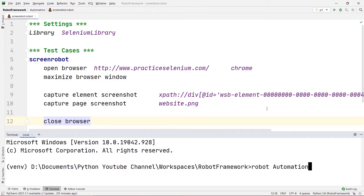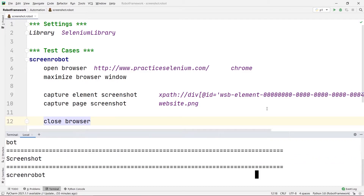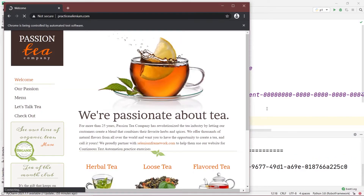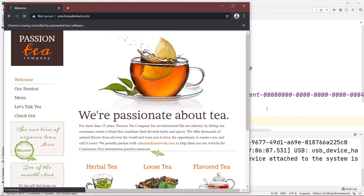Now let's run the code. I'll type 'robot' in the terminal, specify my directory name 'automation', then provide the file name 'screenshot.robot' and press Enter. Once it loads, it will maximize the browser window, take the screenshots, and the browser will be closed.